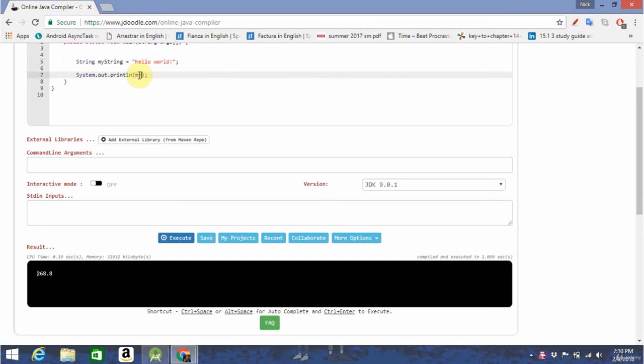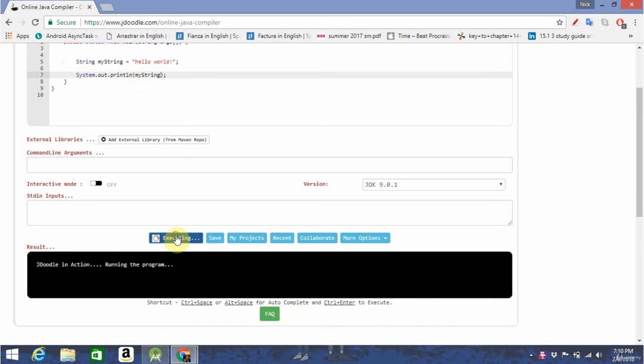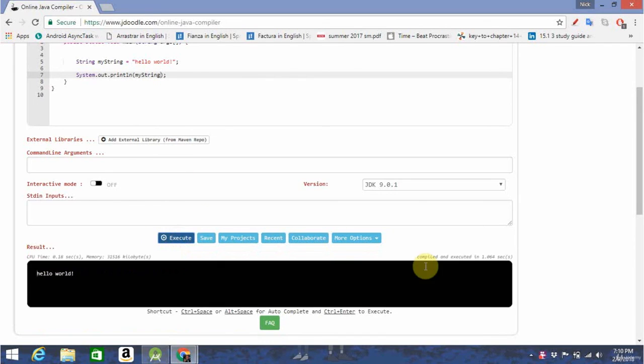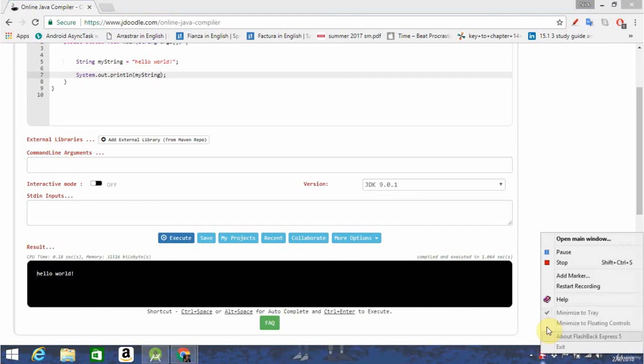Let's go ahead and print out my string. And there you go. If you have any questions about variables, please ask me in the comments. But for now, that's all you need to know. Thank you. Bye.